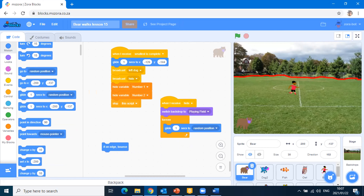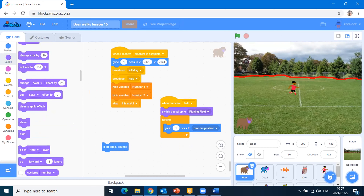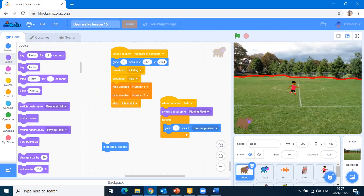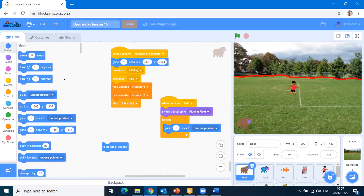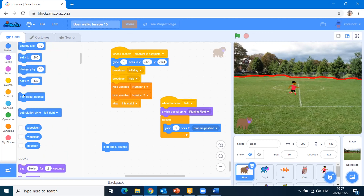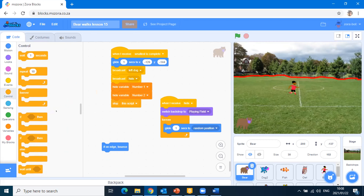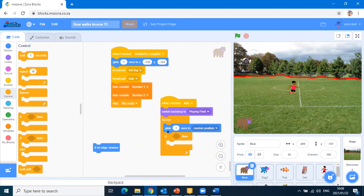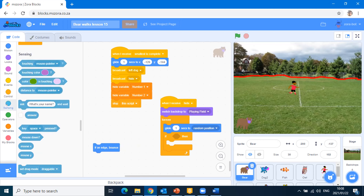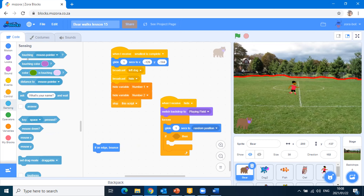So we have the instruction: when everyone's hidden, switch backdrop to playing field. Then we have forever glide one second to random position, and if on edge bounce. But let's say if touching color, then bounce. How do we do that? Let's go to sensing — if touching color. We've got to put in a color there, which will be tricky. How are we going to choose the color they're touching?